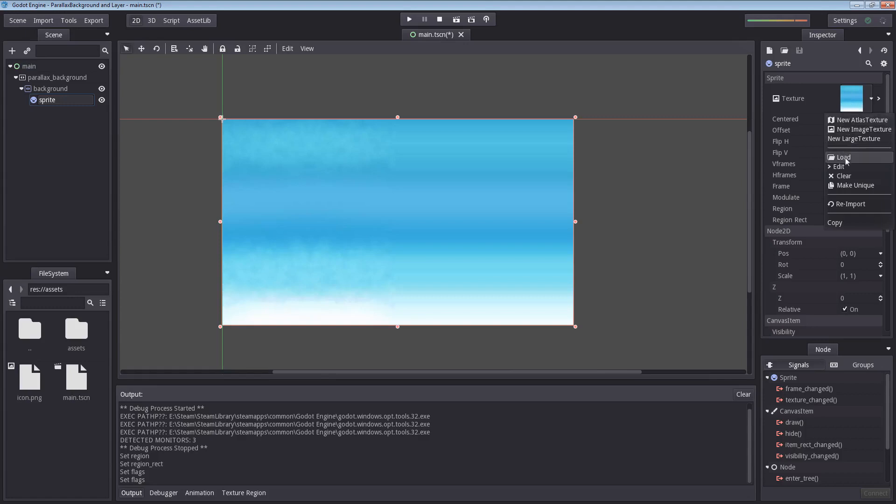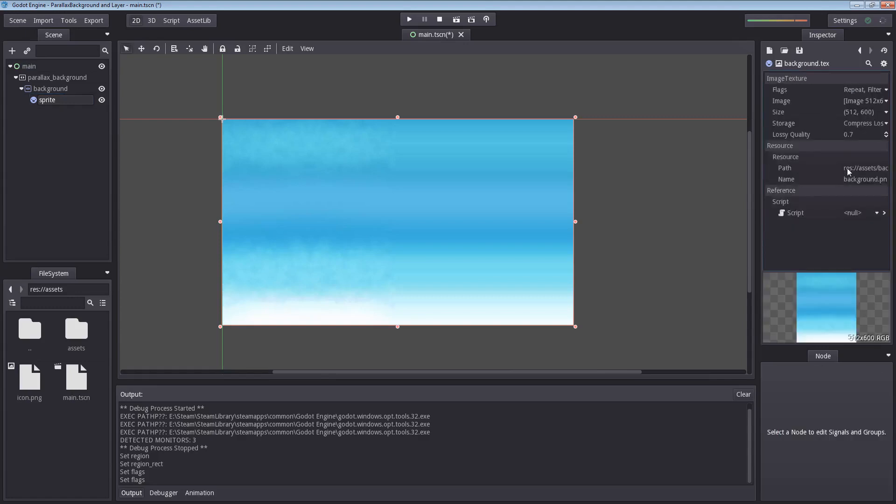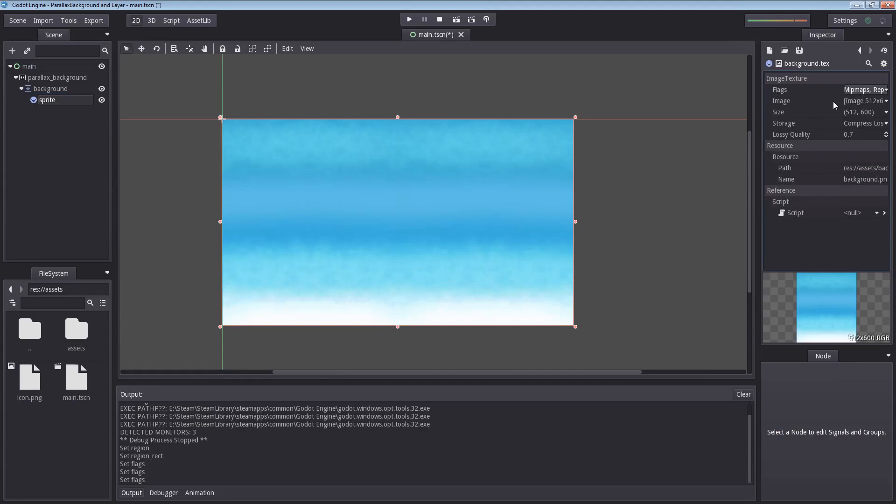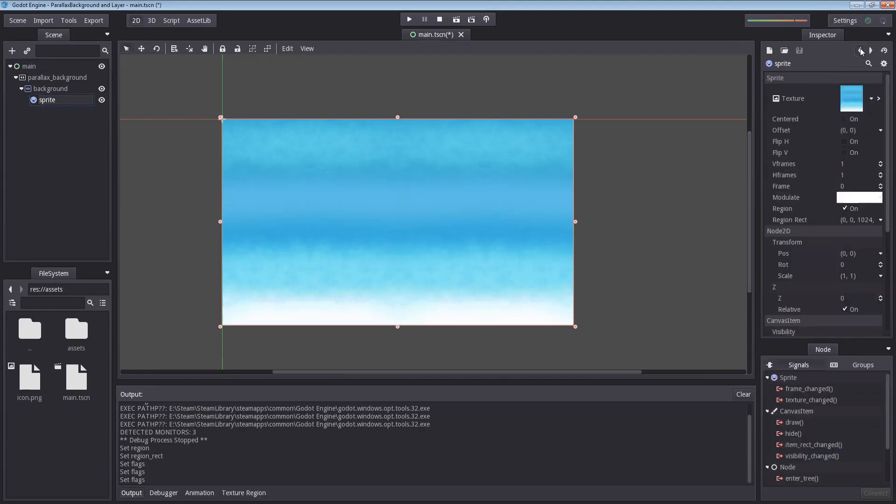So you have to click the texture here, select edit, go into flags here, and enable mipmaps and select it. And now it looks correct. Good. Let's go back again.